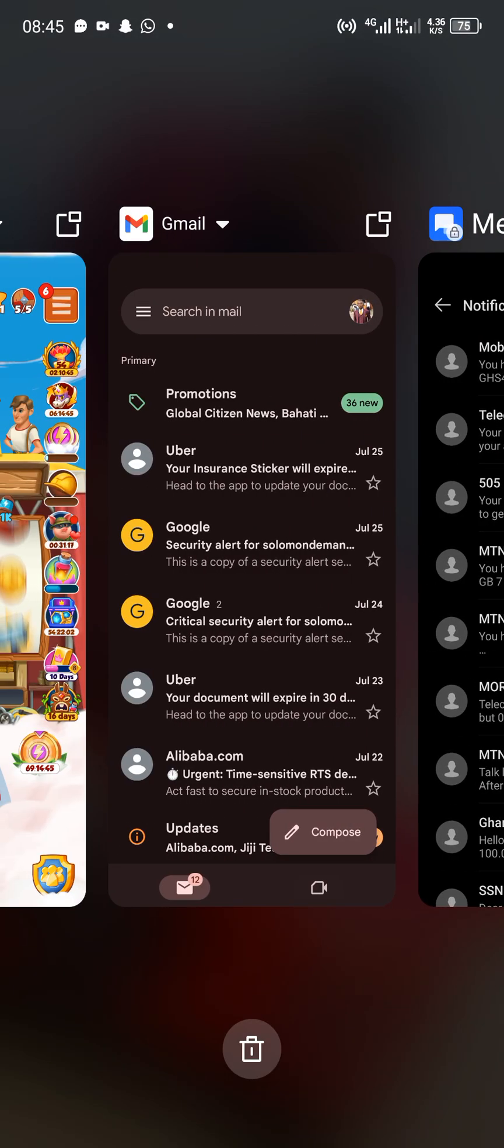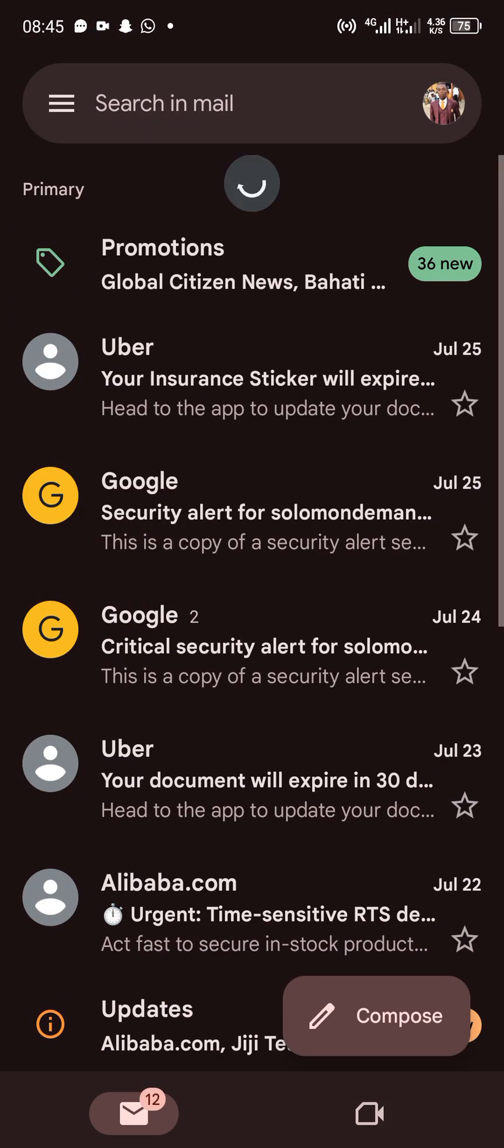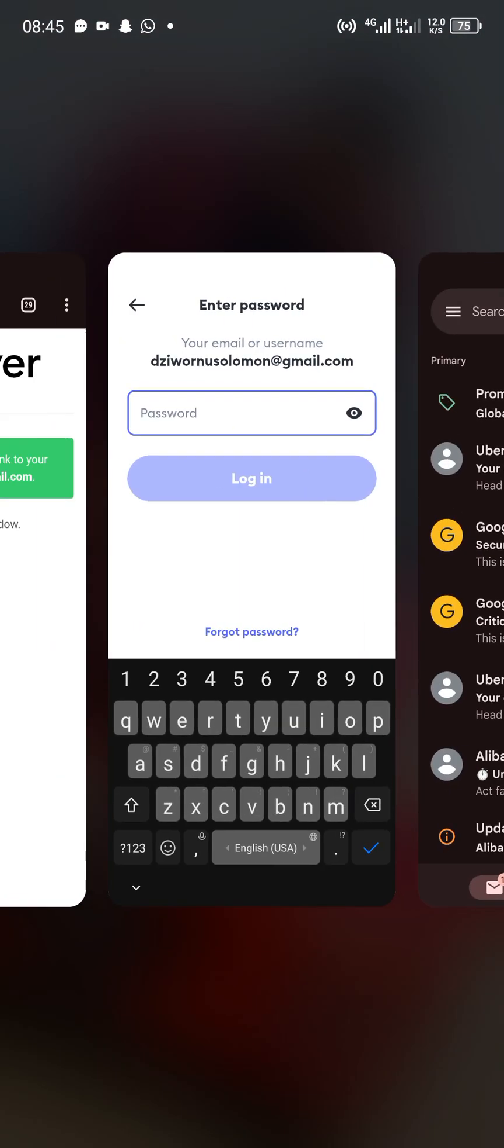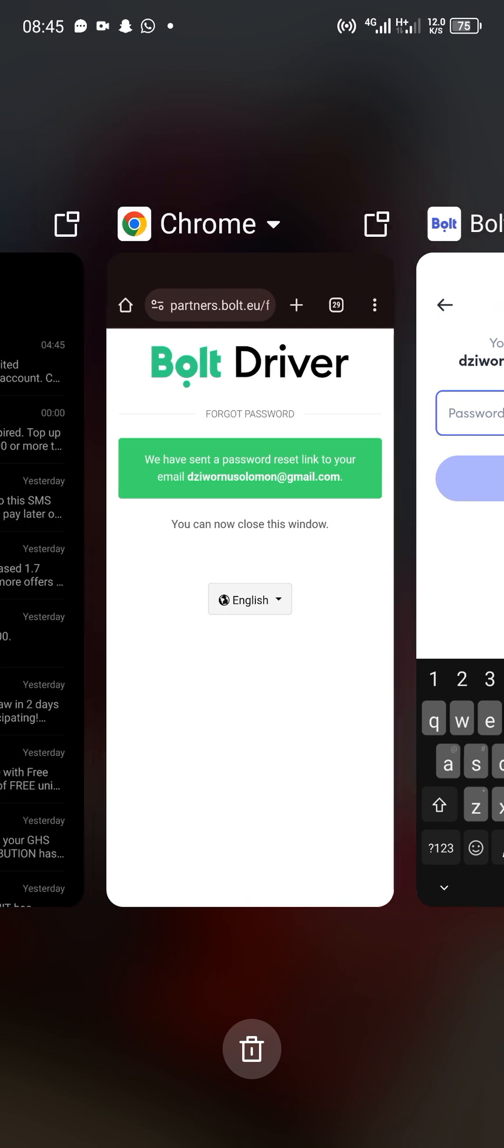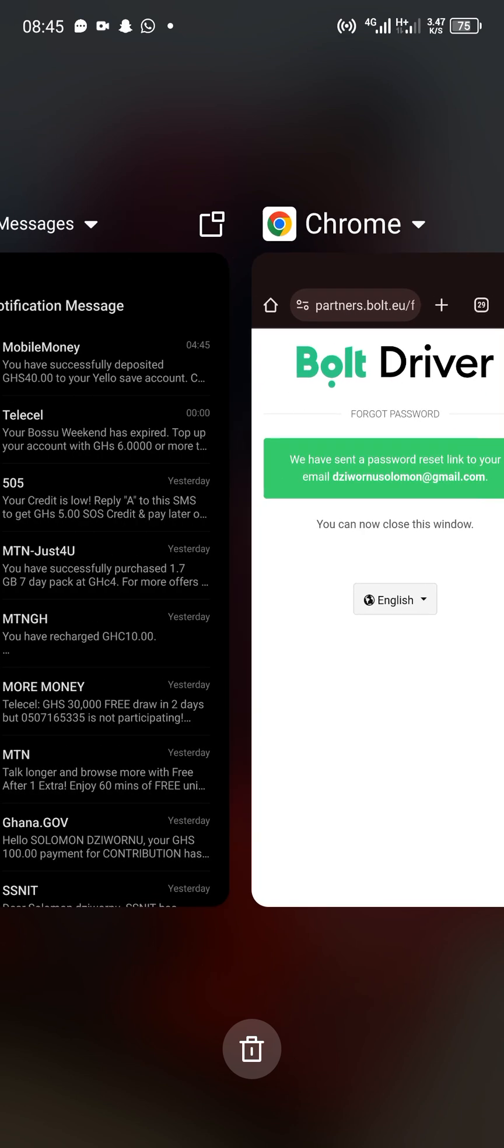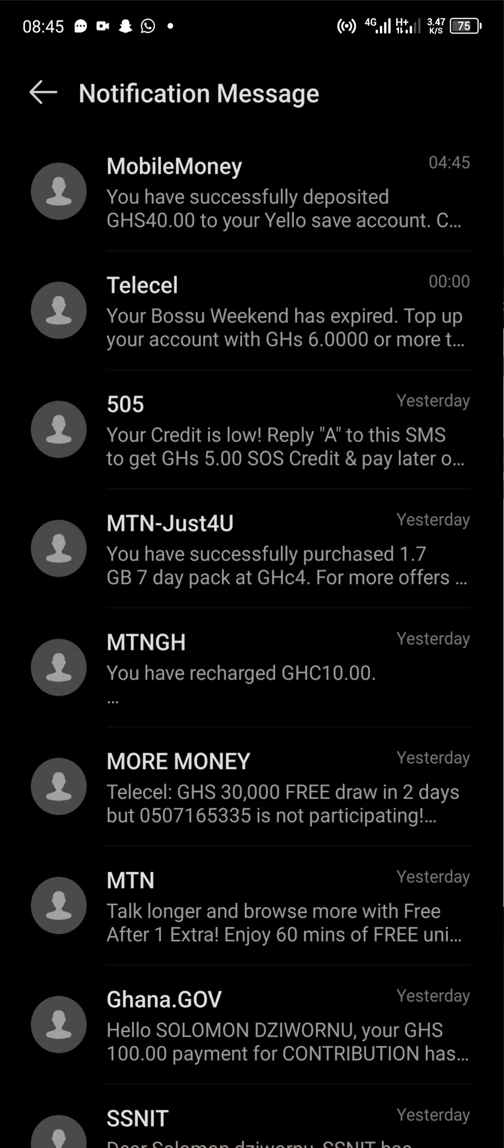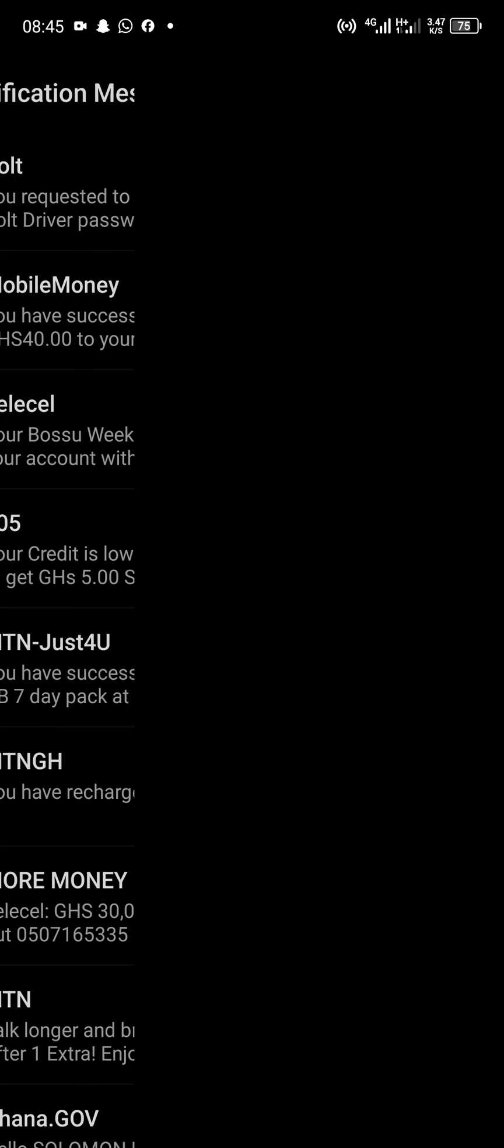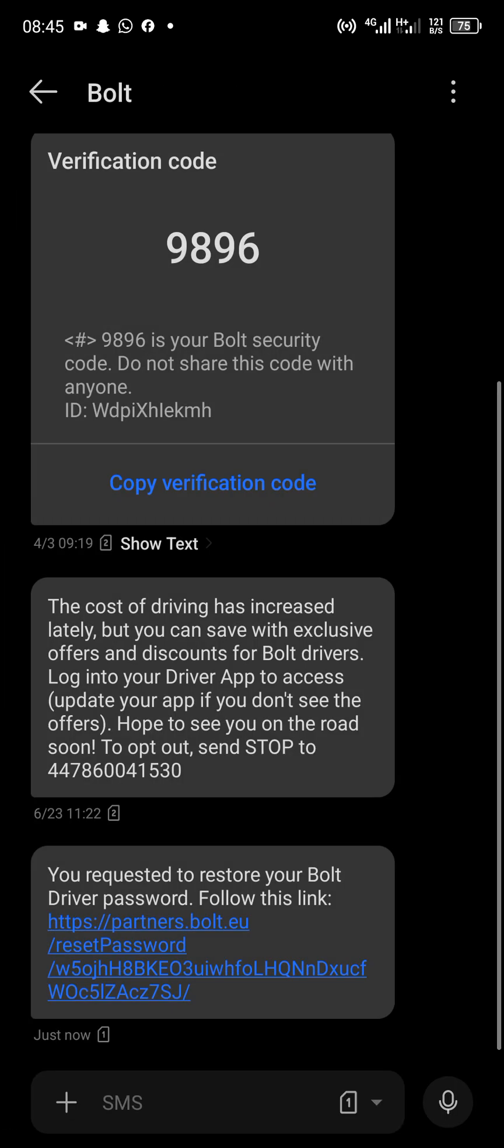The link has been sent to your messaging app with your phone number. As I said earlier, they will send it either to your email or phone number.